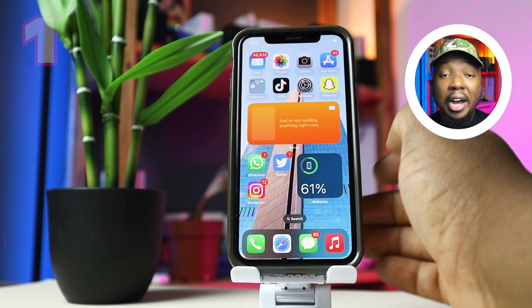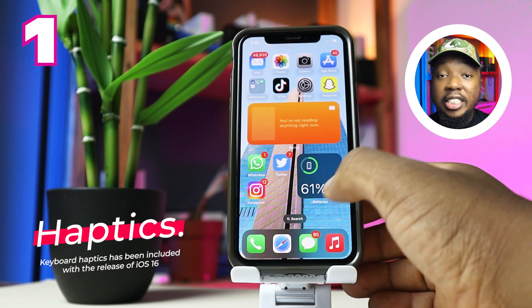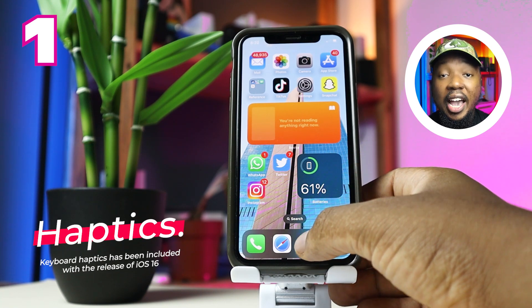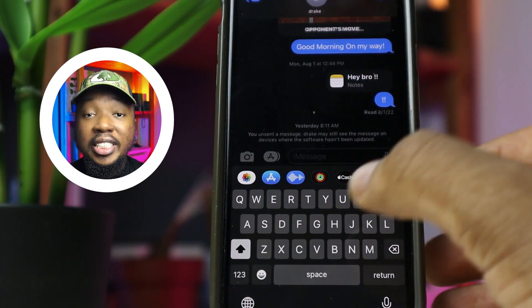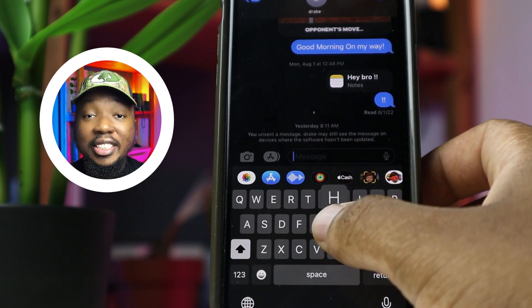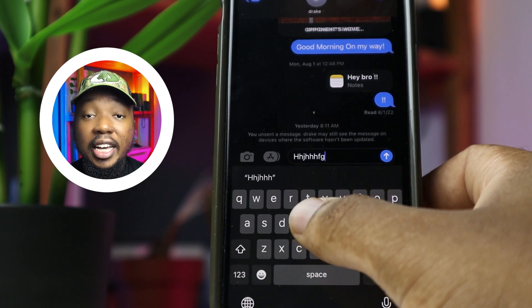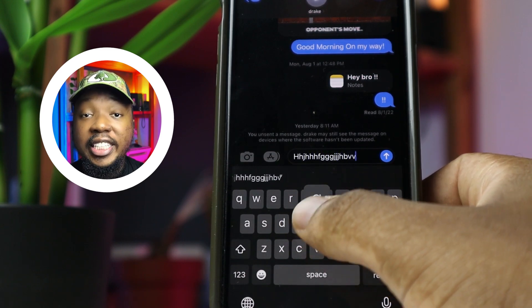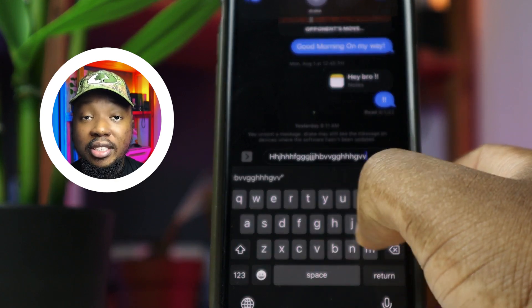The first thing you can do is turn on haptic feedback when typing. We had this in the past but Apple took it away and it's now back. To do this, go to Settings, Sounds and Haptic, Keyboard Feedback, and turn on Haptic within Keyboards.